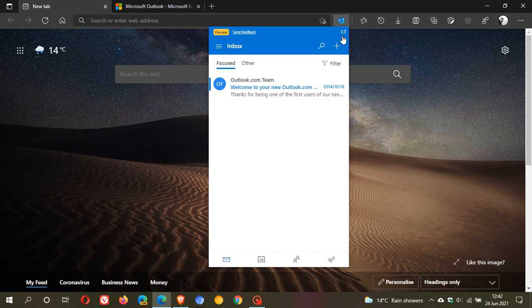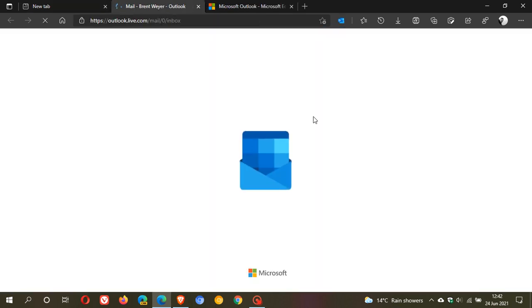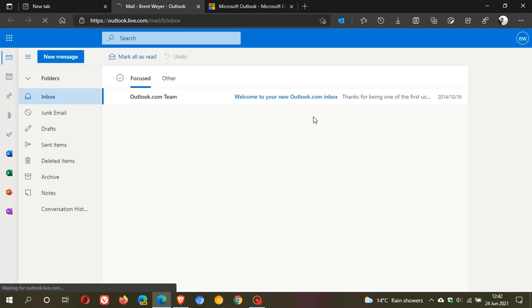You can also open in full screen where you have a shortcut to go directly to your Microsoft Outlook, which I think is a handy little shortcut to have.